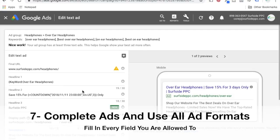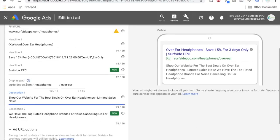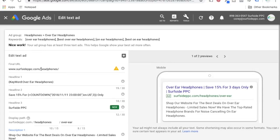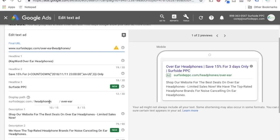Number seven is going to be making sure you complete your ads — adding all the different description lines, adding all the different headlines, using the display path, making sure you have the best final URL. For each ad group, you want to make sure you're sending them to a relevant page — for over-ear headphones, send them to a page with just over-ear headphones. Completing your ads and using all different types of text ad formats available to you is a great way to improve your click-through rates. The newest type of ad is responsive search ads, which are currently rolling out to all advertisers. If you're spending a lot in your ad account already, you might have access to them under your text ads.